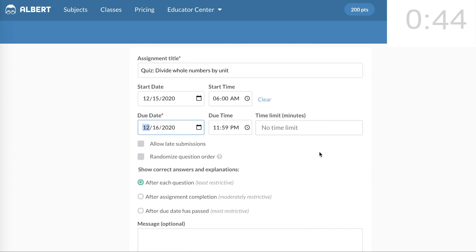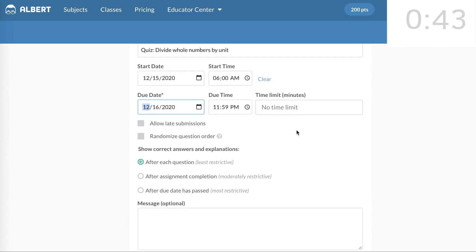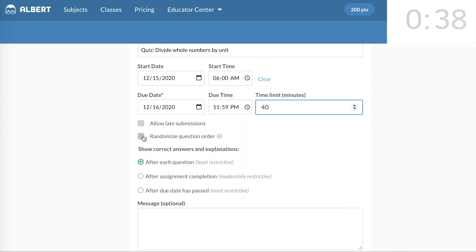And since this is a quiz, I'm going to give it a 40-minute time limit. I'll select Randomize the Question Order, because this is a quiz.